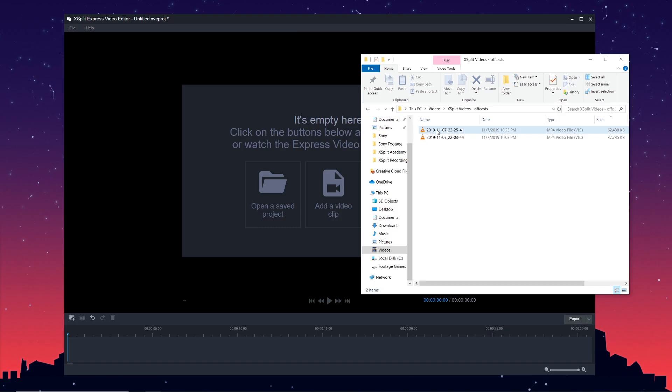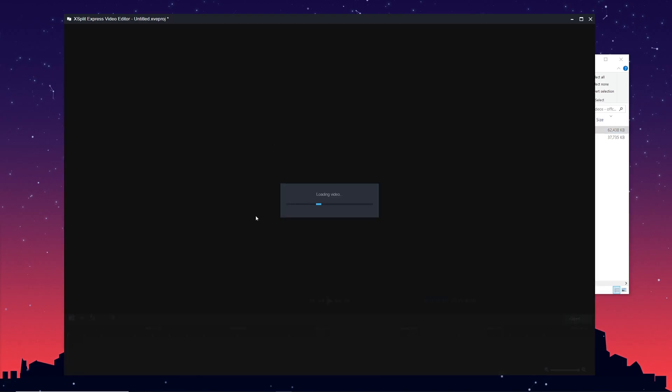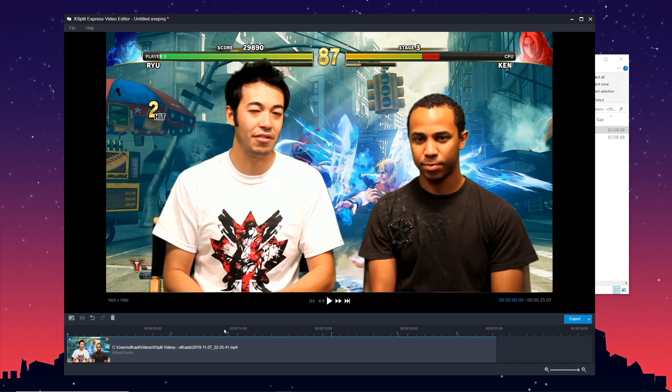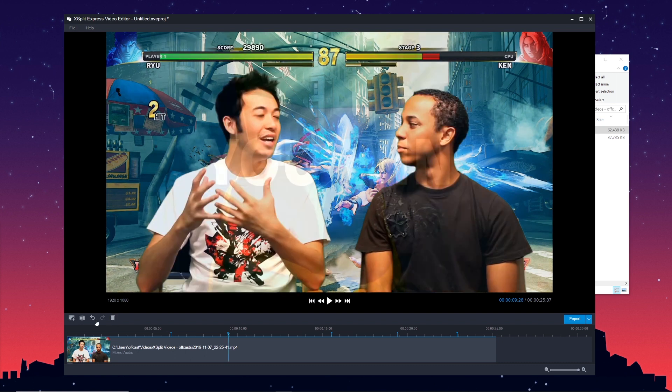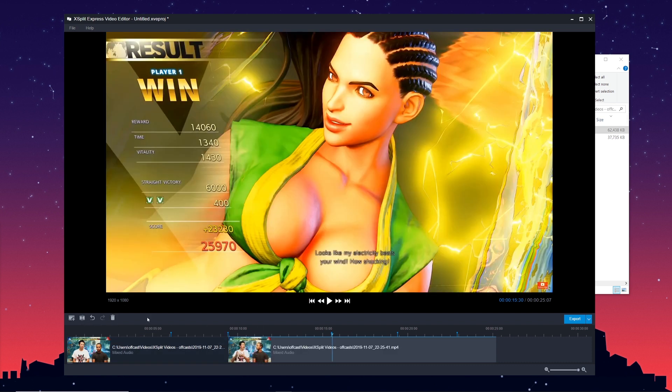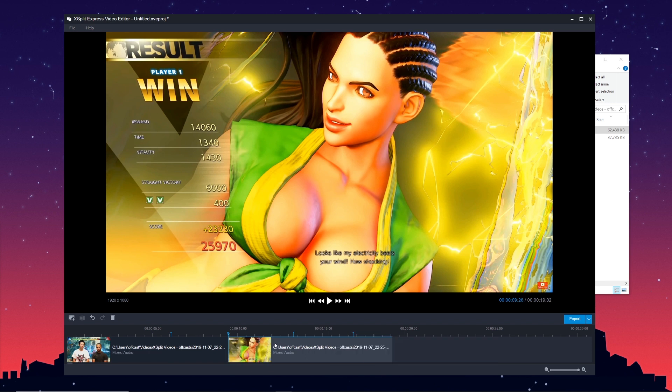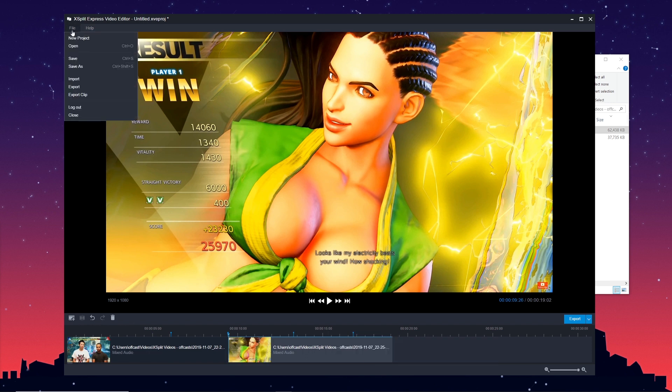When you're streaming, if you have a really close or hype match, just hit that hotkey and it'll insert a cue point. Then you take that recording and drop it in the Express video editor and you'll see all the cue points pop up. It makes it really easy to just hop around and edit clips and make them really short and compact.